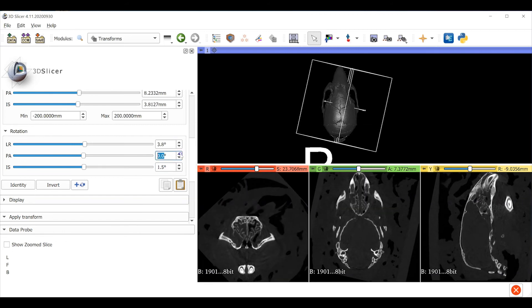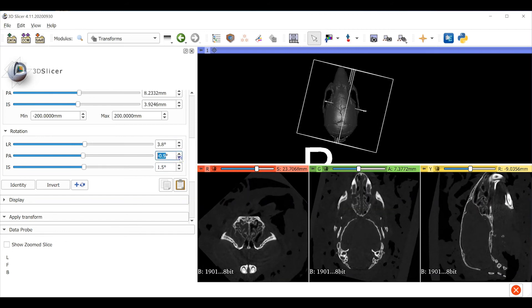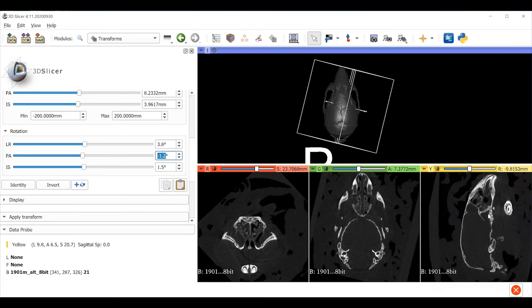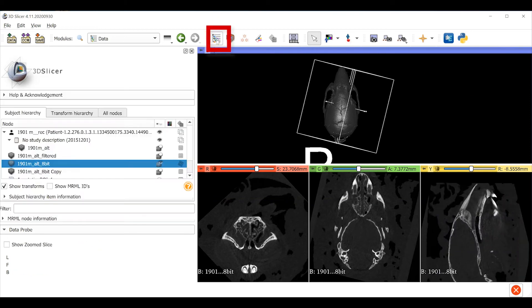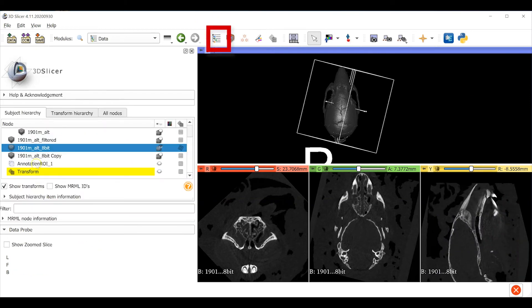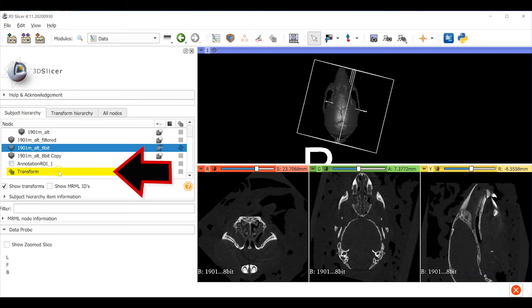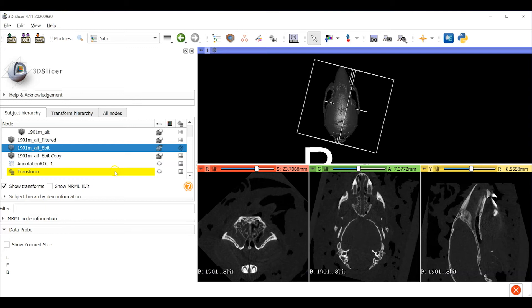When you are satisfied with the transformation of the model return to the data module you can see that there is a transform object associated with the 8-bit object. This yellow highlight indicates that it's in use. Our next step is going to be to re-slice the transform model so that the voxels are aligned with the orthogonal planes of the skull. In the same step we're going to crop out all the extra blank voxels that carry no information about the skull but take up a lot of valuable file space.